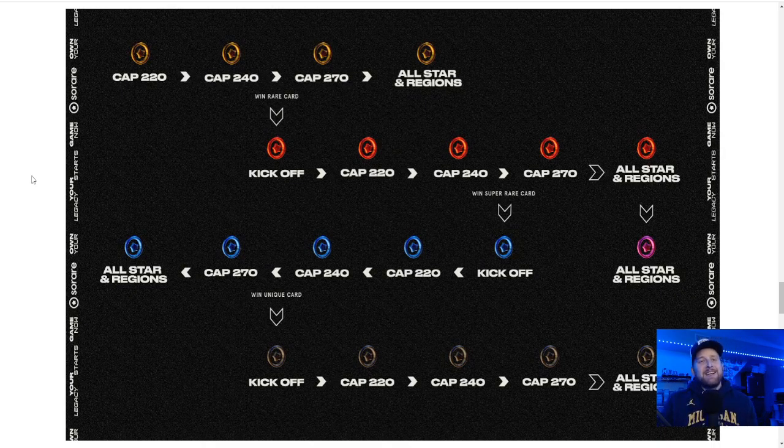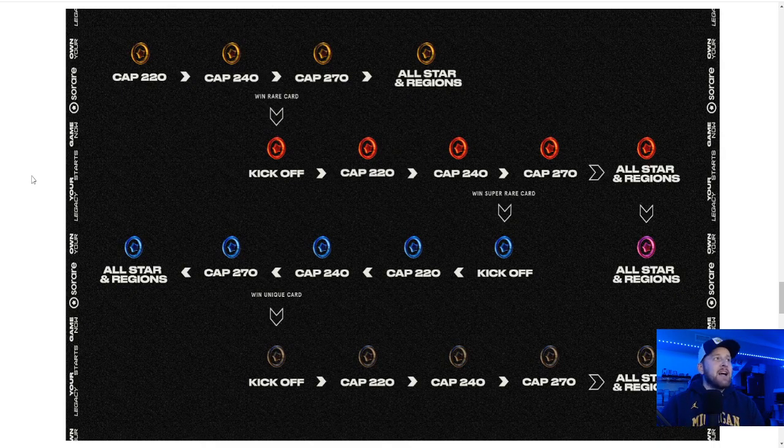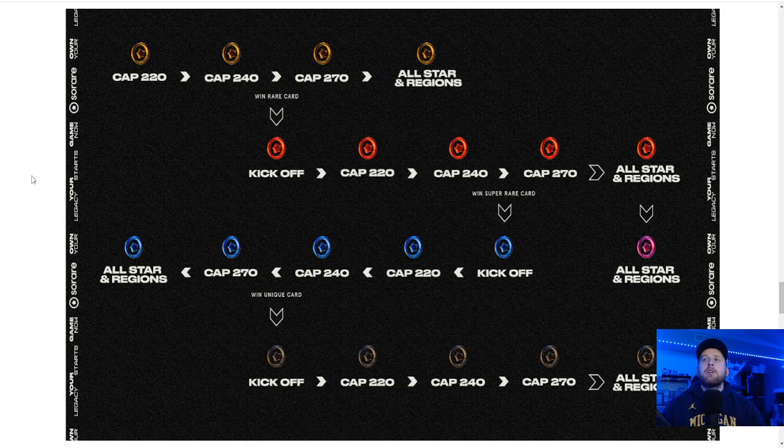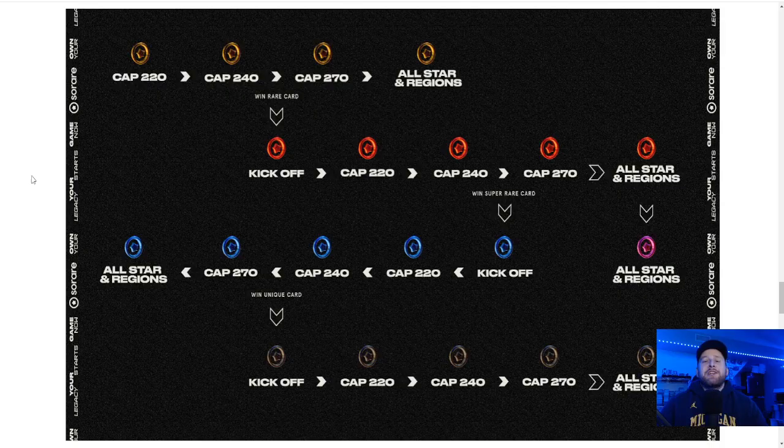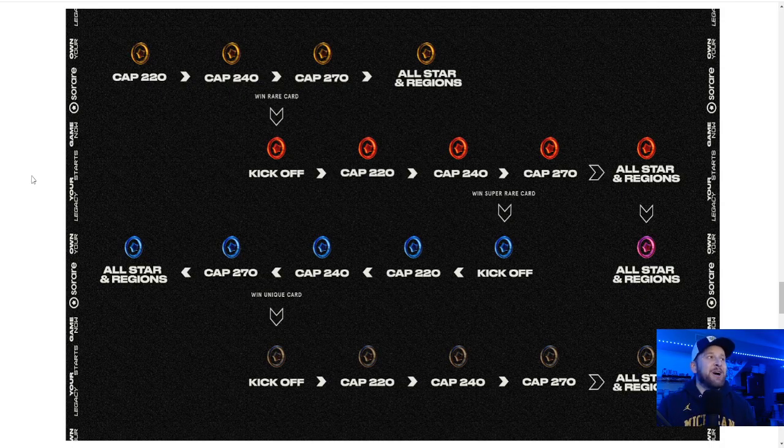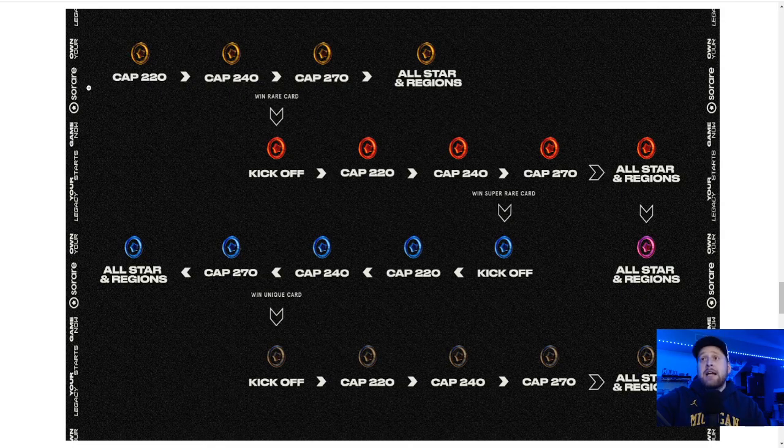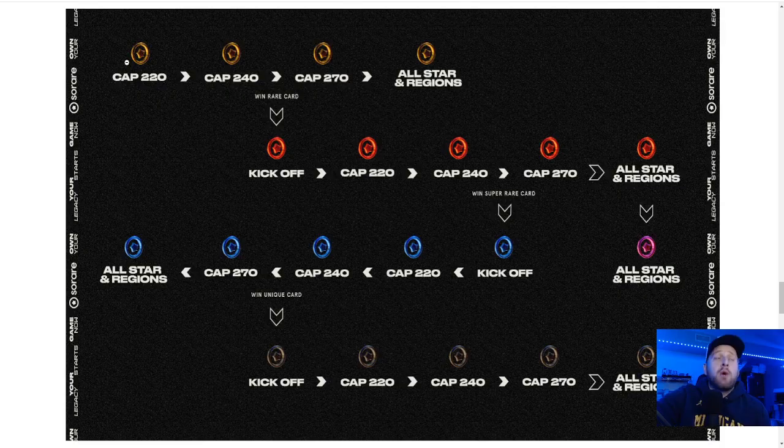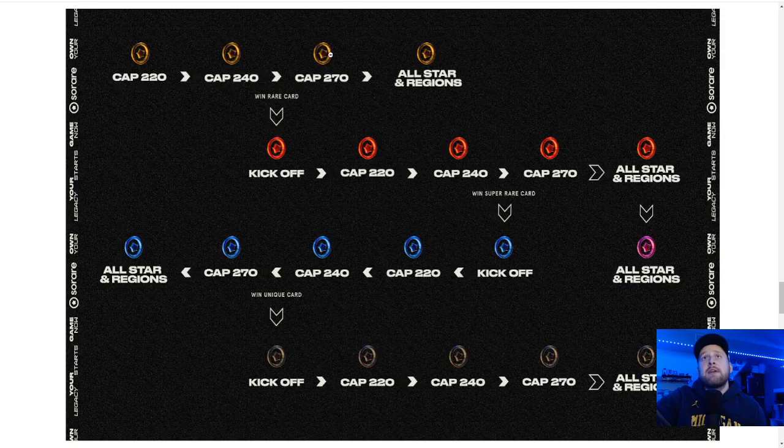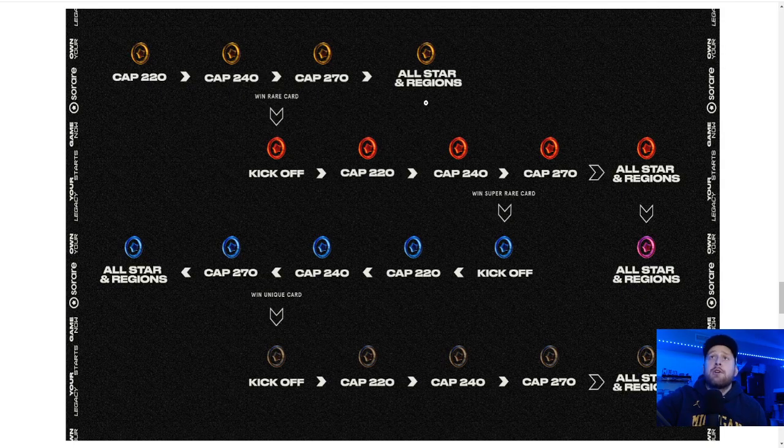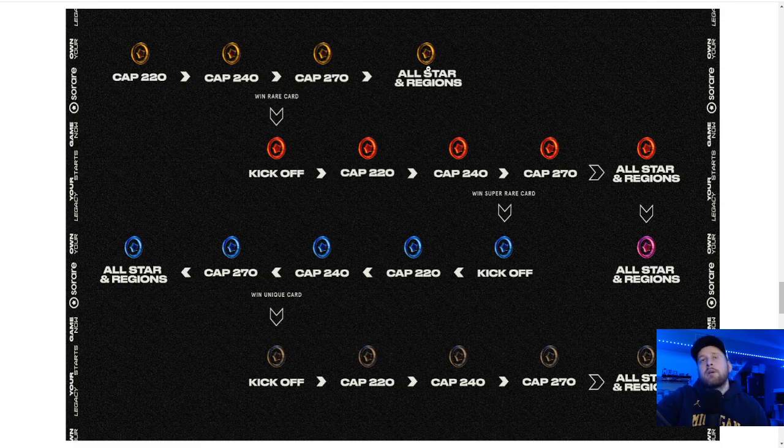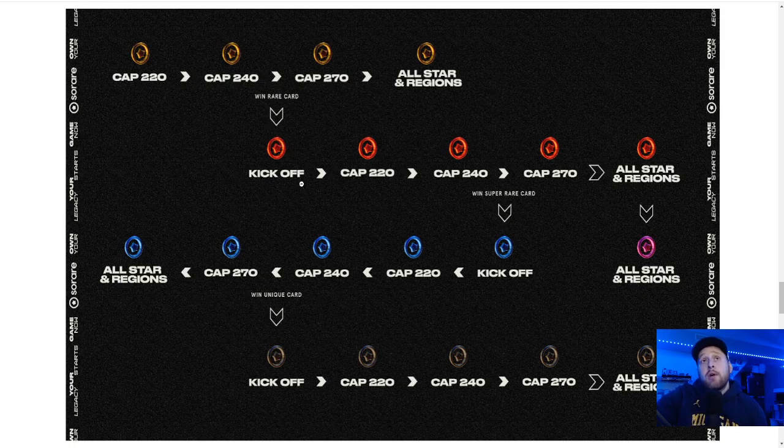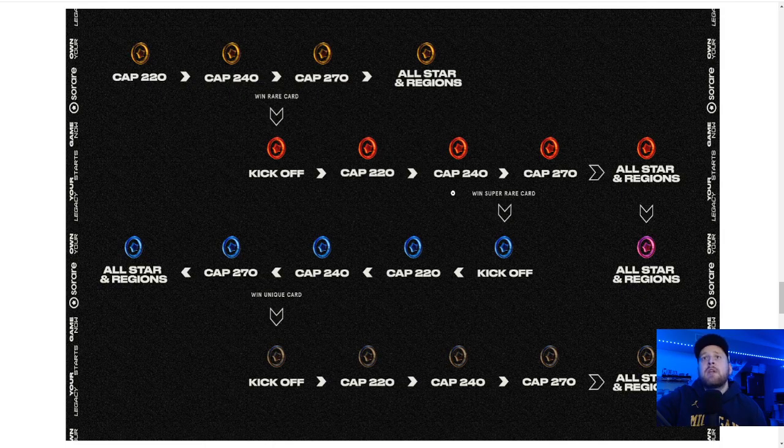This is so confusing for a new user. And honestly, it's pretty confusing if you don't really know what's going on. So this basically is just a map of the progression ideas. We have our limit at the top. Cap 220. Hopefully you do well on Cap 220 to move to Cap 240. Get some better players. Cap 270. And then your All-Star in your Regions. So that's your Asia, America, your current Champ Europe, Challenger Europe. You win a rare card, you can play kickoff.